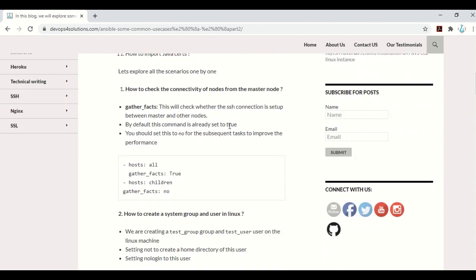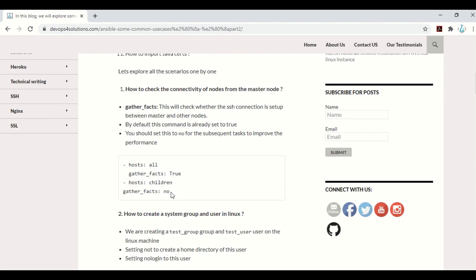First, how to check the connectivity of your nodes from the master node. There is a method in Ansible called gather_facts. This will always check whether the SSH connection is set up between your master and the other nodes. By default, this is set to true. But for subsequent tasks, you should always use gather_facts as no, because otherwise every task in your playbook will try to check the connection first, which takes a lot of time. First check connectivity for all hosts, then set it to no for other role executions to improve performance.